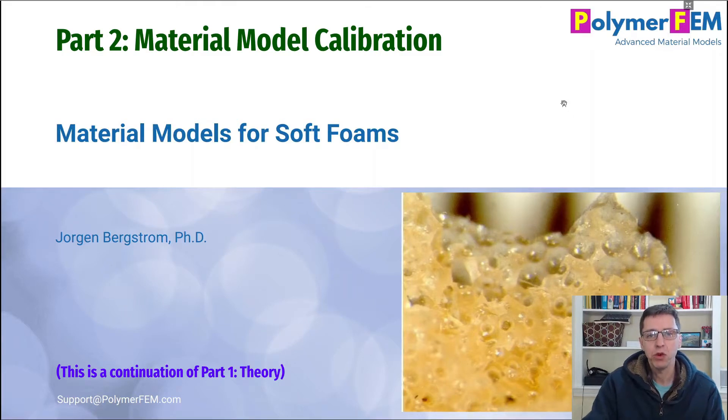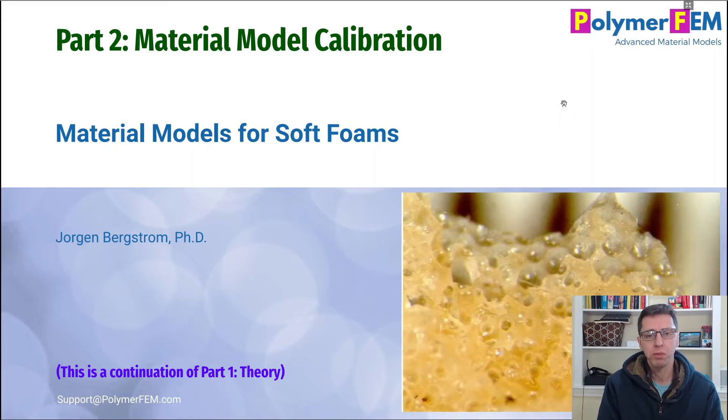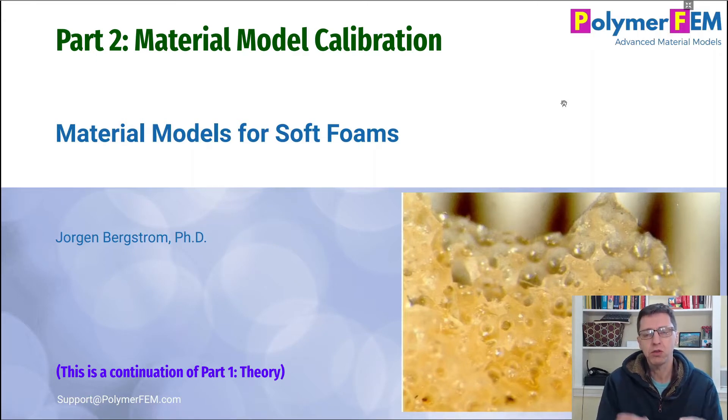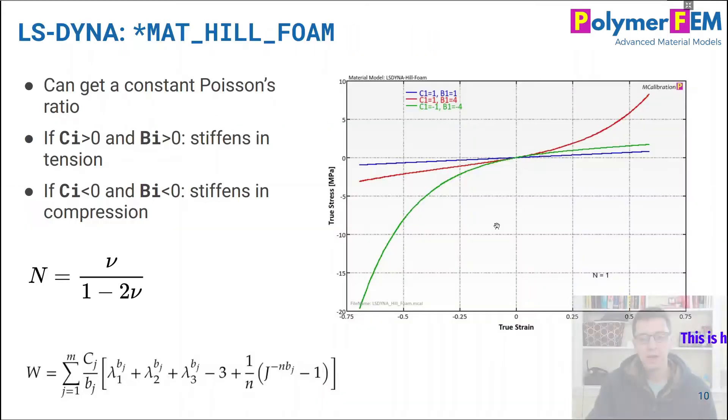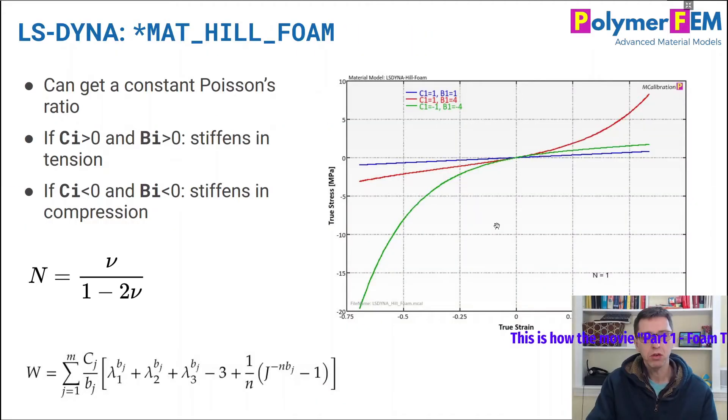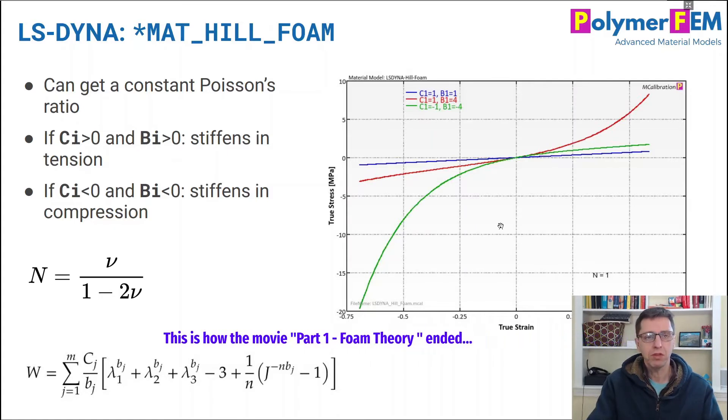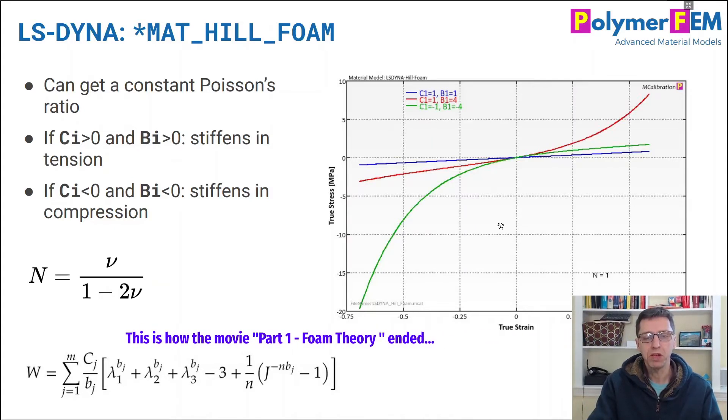Hey and welcome to this tutorial on how you can model the mechanical behavior of soft polymer foams. These are foams that are really soft and squishy, not the brittle materials that sometimes are used as well.